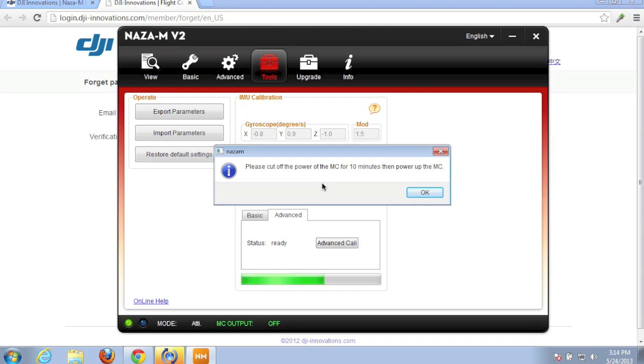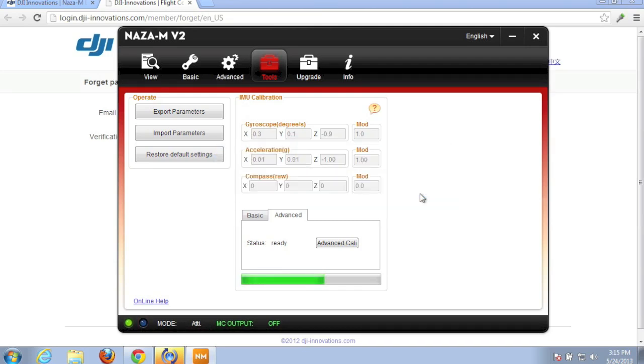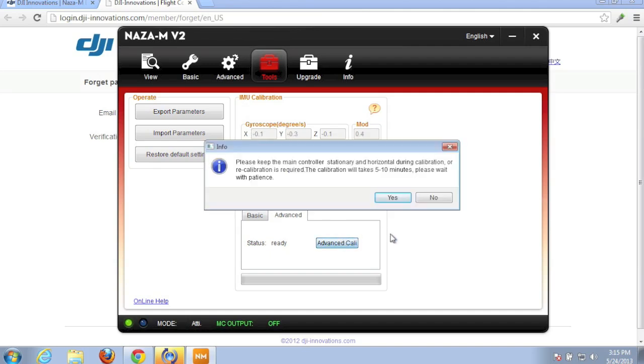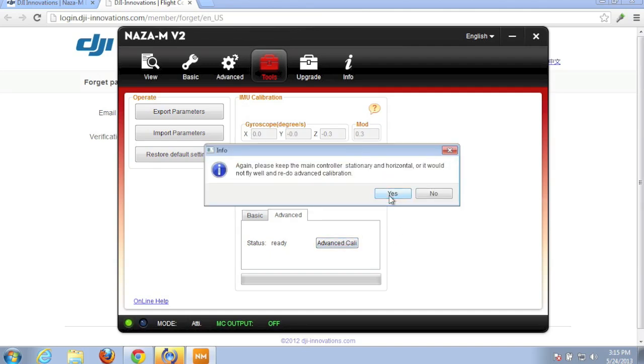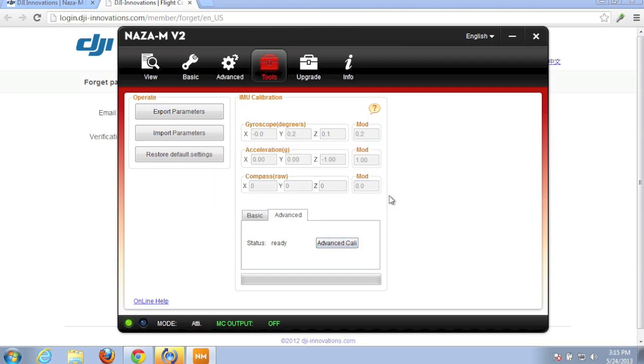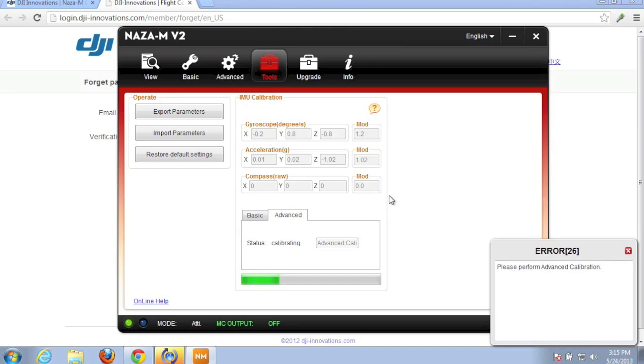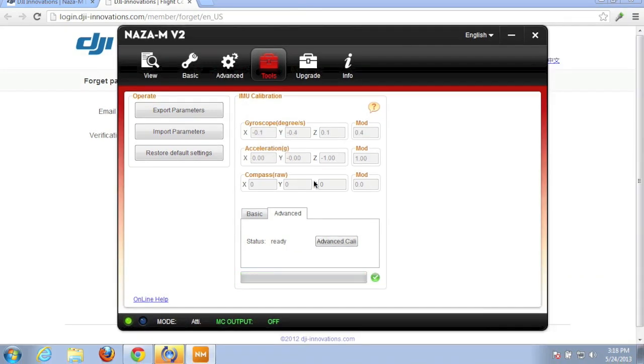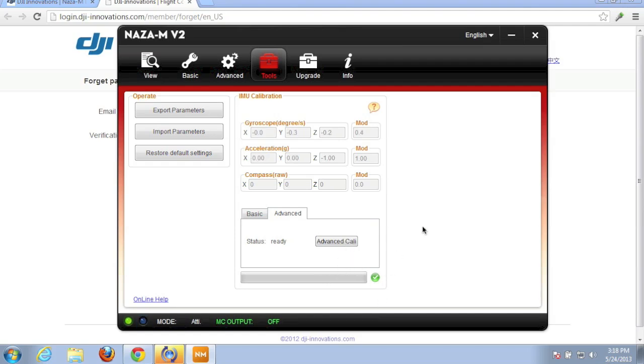Here we are 10 minutes later. So the NAZA is powered back up. I'm going to hit OK. And looks like maybe I do advanced calibration again. So let's see. Here we go. It looks like after our 10 minute wait and then coming back and clicking advanced calibration, looks like everything's OK.